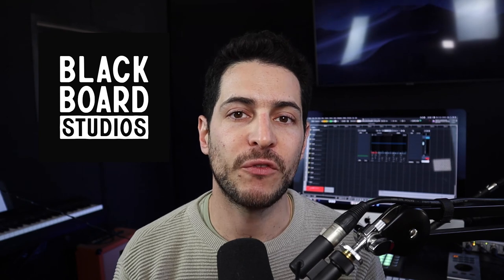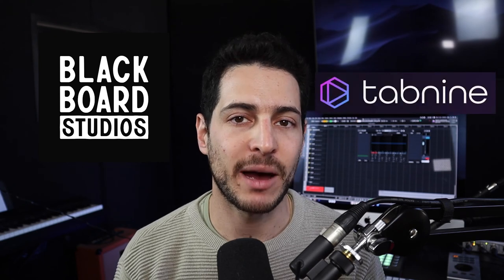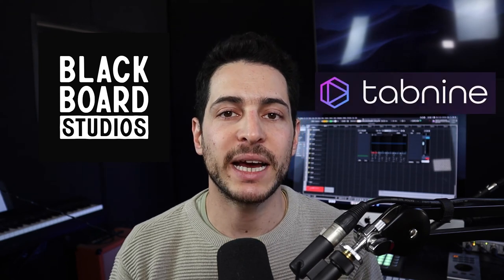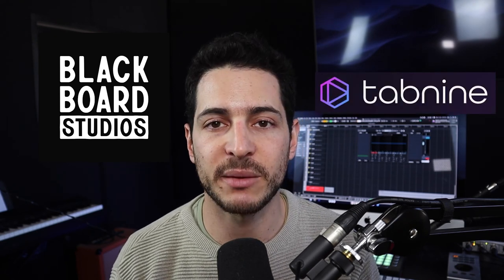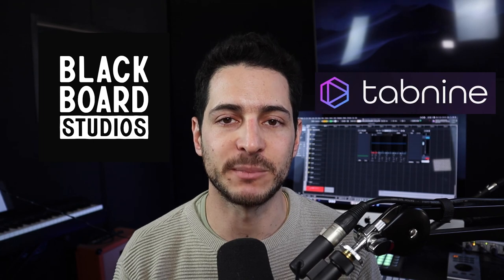All right guys, my name is Eitan Krajev. This animation was made by a company called Blackboard Studios for Tabnine. If you like my content, don't forget to click the like button and subscribe. See you next time.